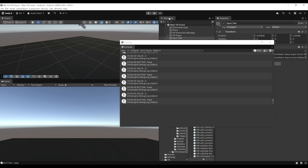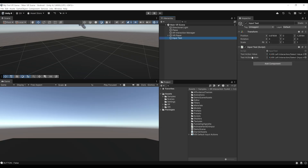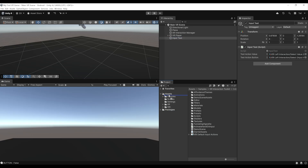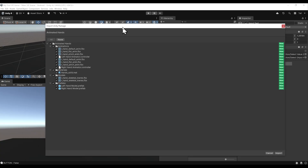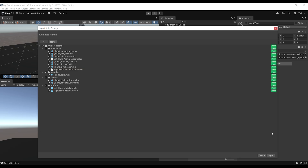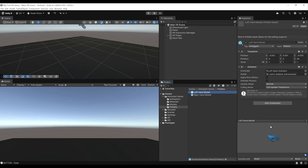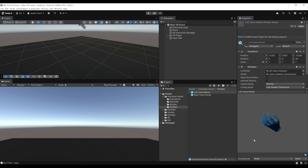That sums up how to use XRI input. Now let's put what we learned into practice by using these input values to animate hands and create hand presence for our player. We need an animated 3D hand model — you'll find a link in the description to a drive containing exactly that. Download it, then drag it into Unity's asset folder. It will open as a Unity package; click Import. In the Animated Hands Prefab folder, you can see two hand models that look very, very good.